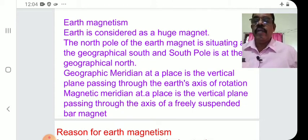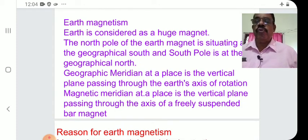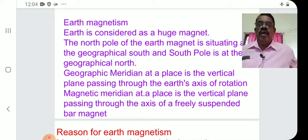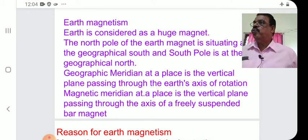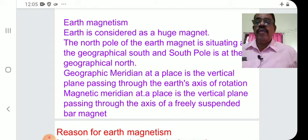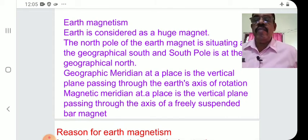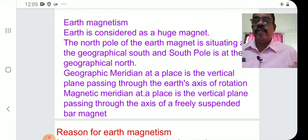The geographical meridian at a place is the vertical plane passing through the geographical north and south poles of the earth, i.e., through the earth's axis of rotation.